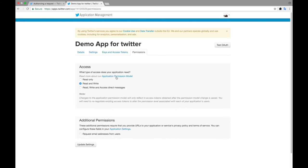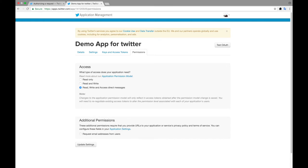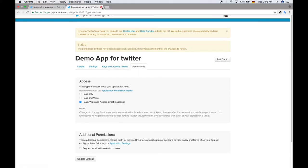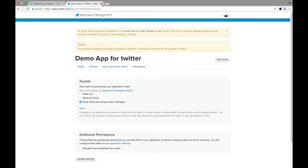You also have to give permission for your application — you can set read, write, and access to messages. That's important. Just go and update the settings. Now we will move to the actual scripting part.